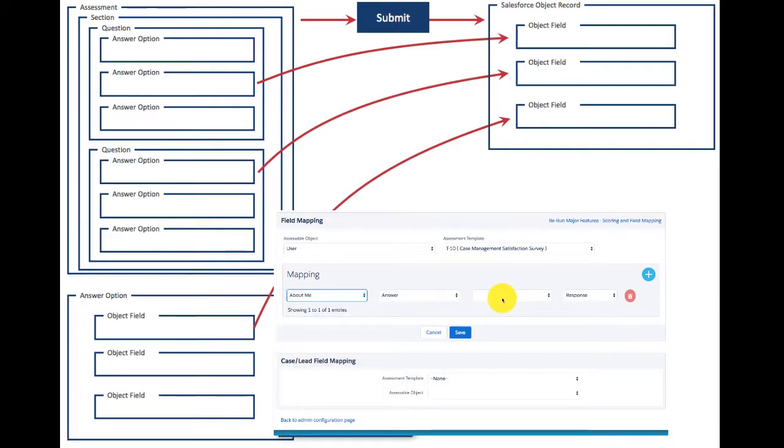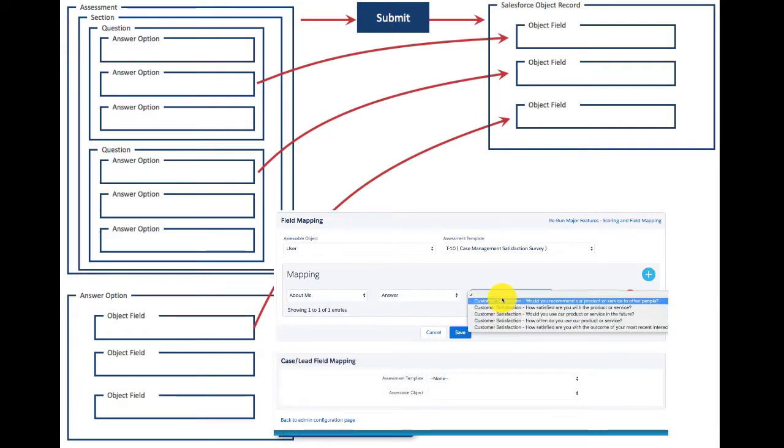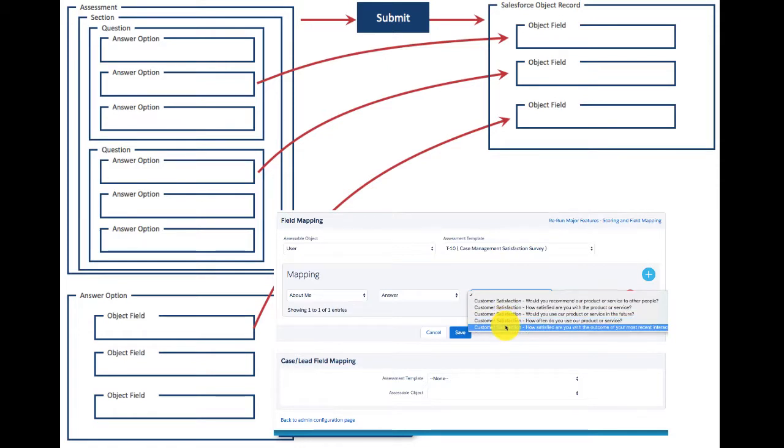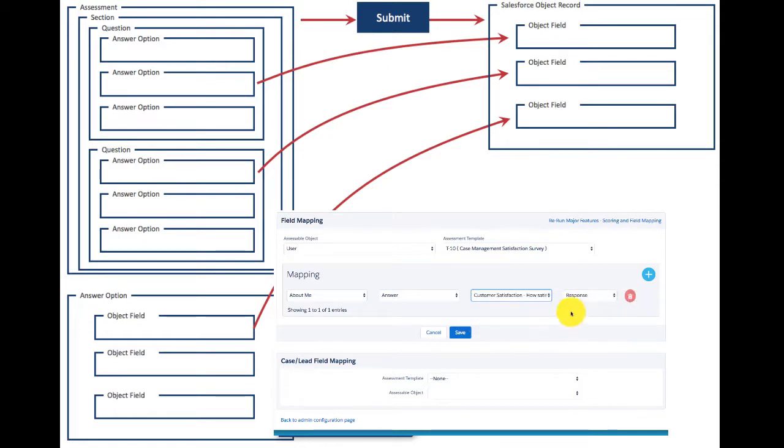For example, if you're doing a large-scale data call about your call centers, you can use the answers that are being provided to update the fields of a call center object in your Salesforce org.